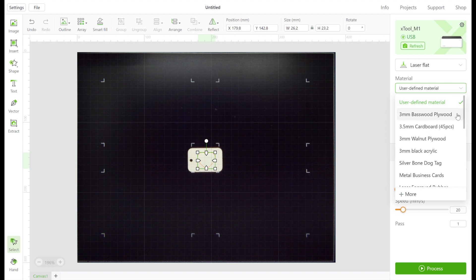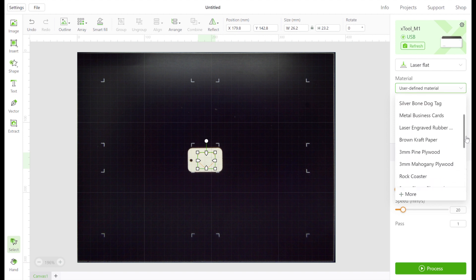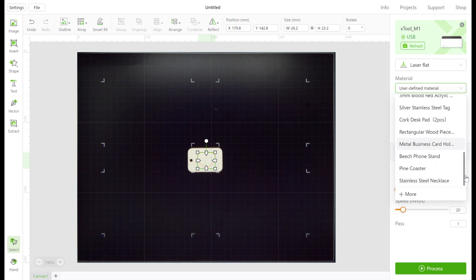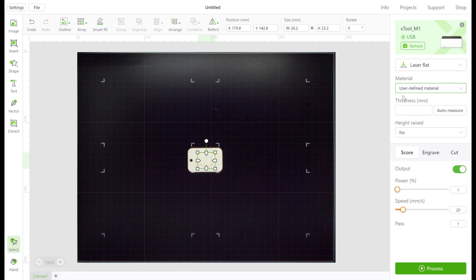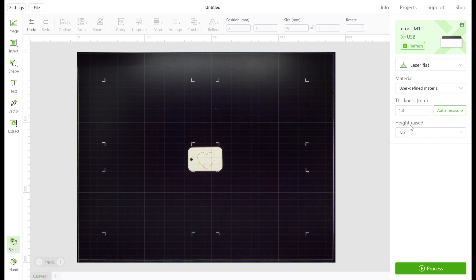If you're using materials obtained through xTool, you'll be able to use the drop-down menu and select the particular item and all the settings will be set up for you automatically. If you're using a different type of material, click the auto measurement button. If your material has been placed on the triangular prisms, you must identify it here and then click auto measure.